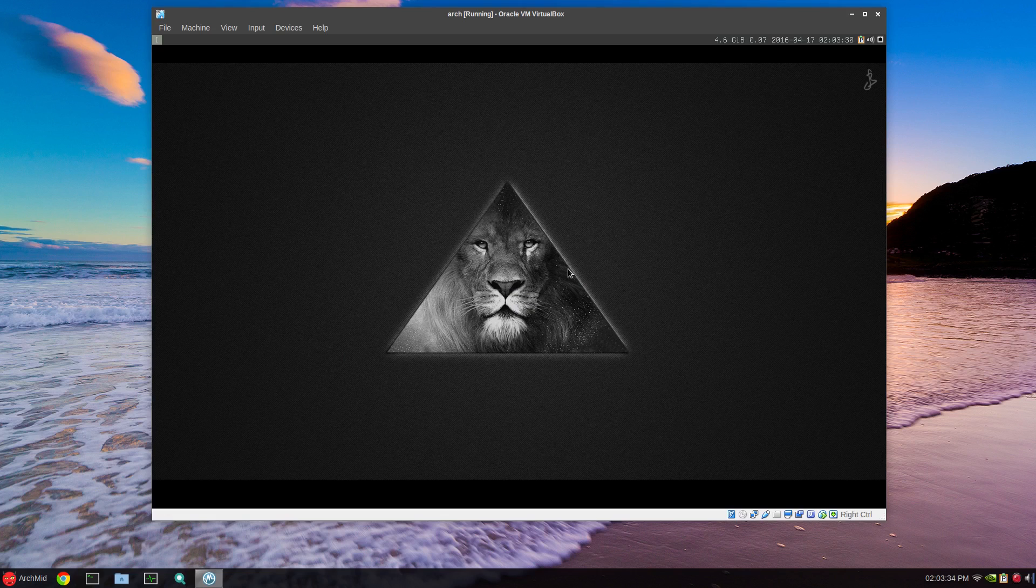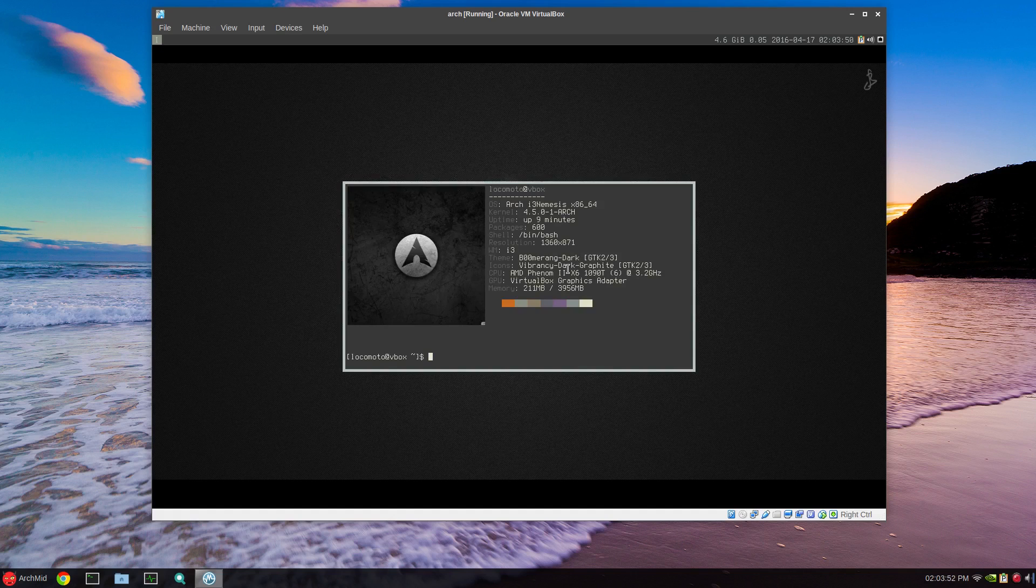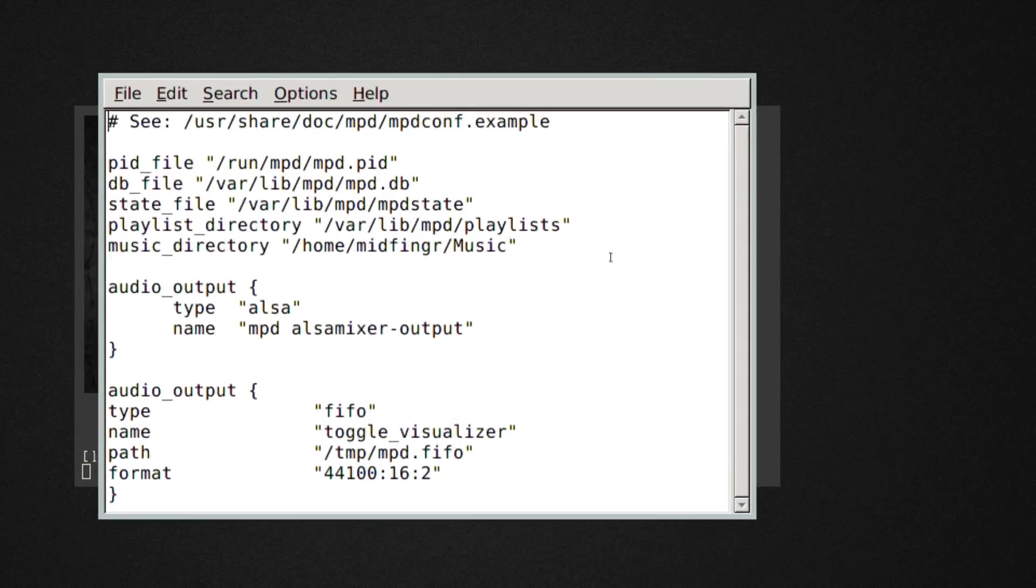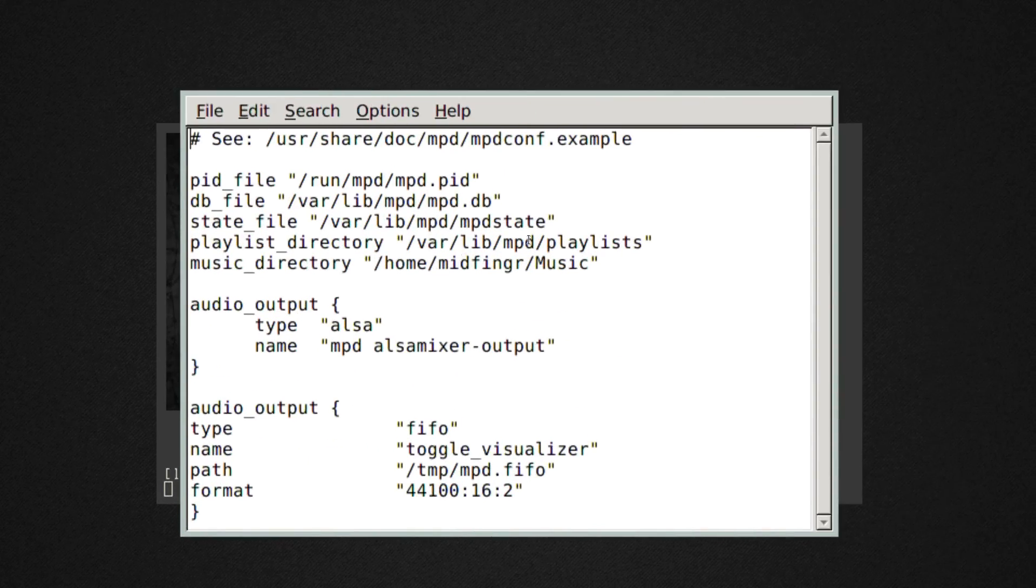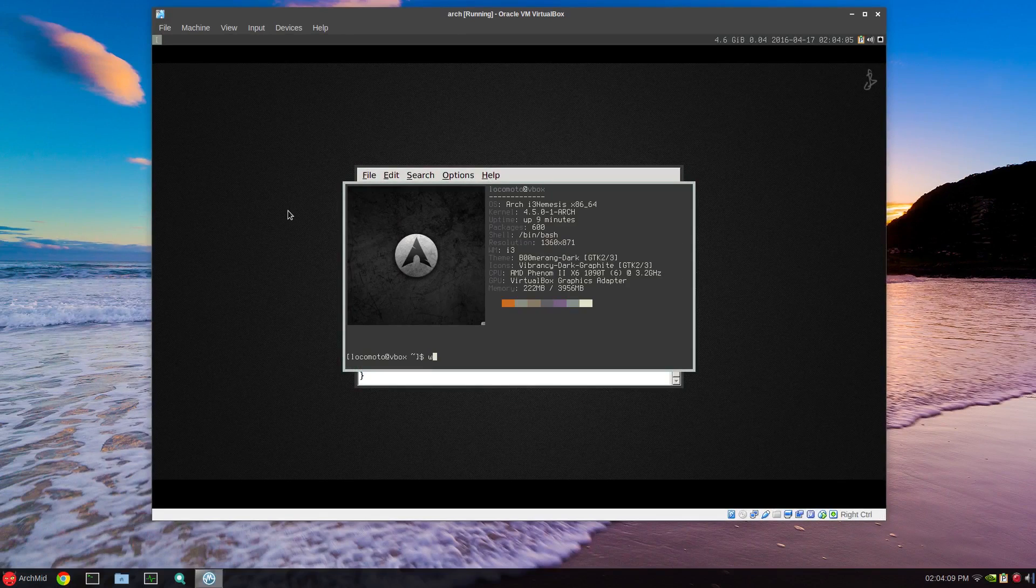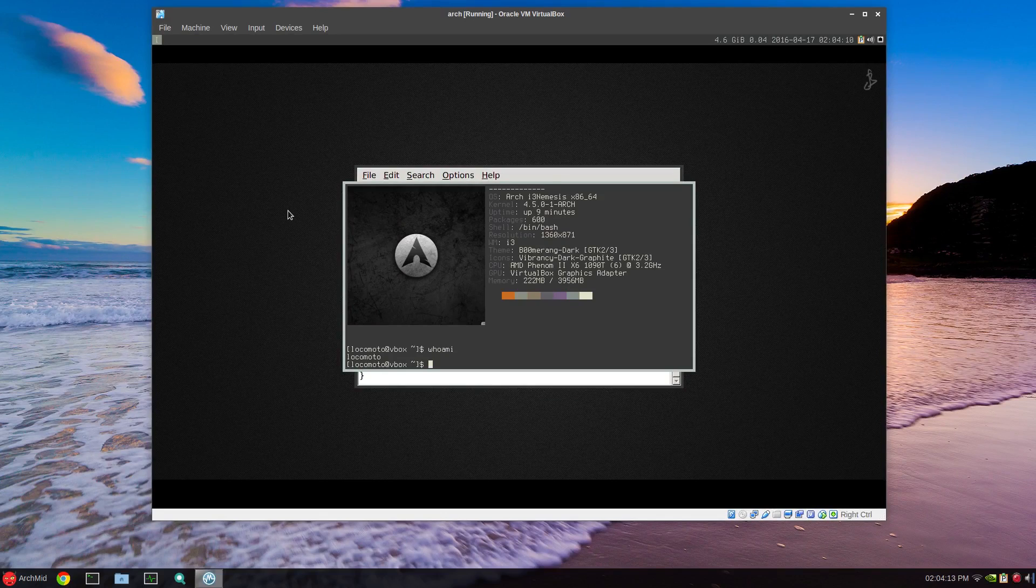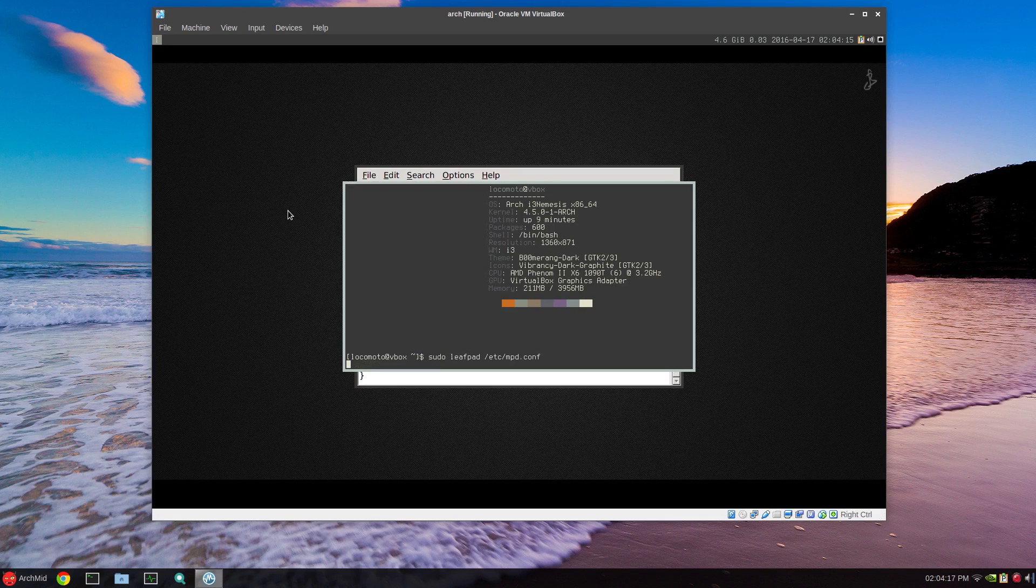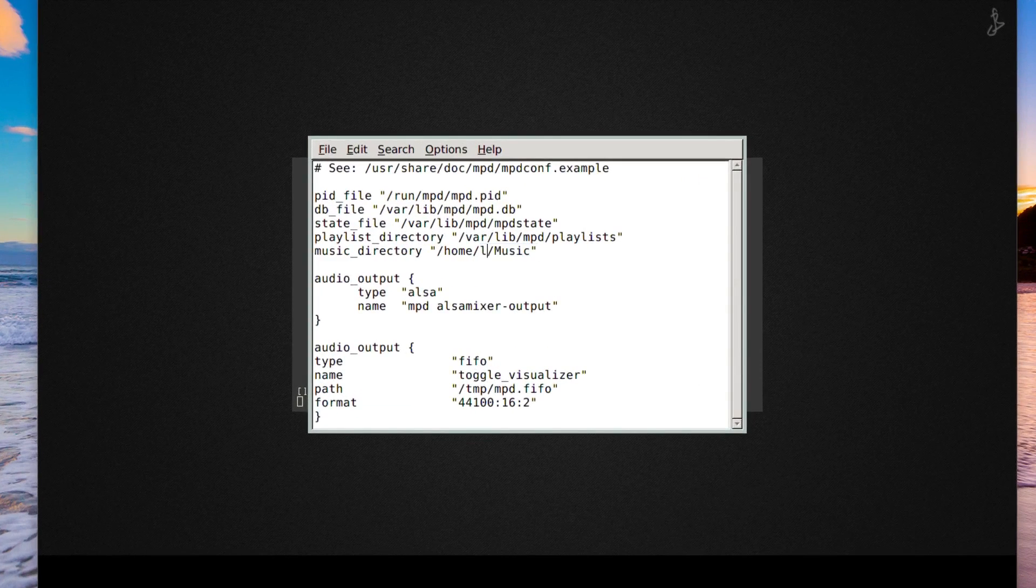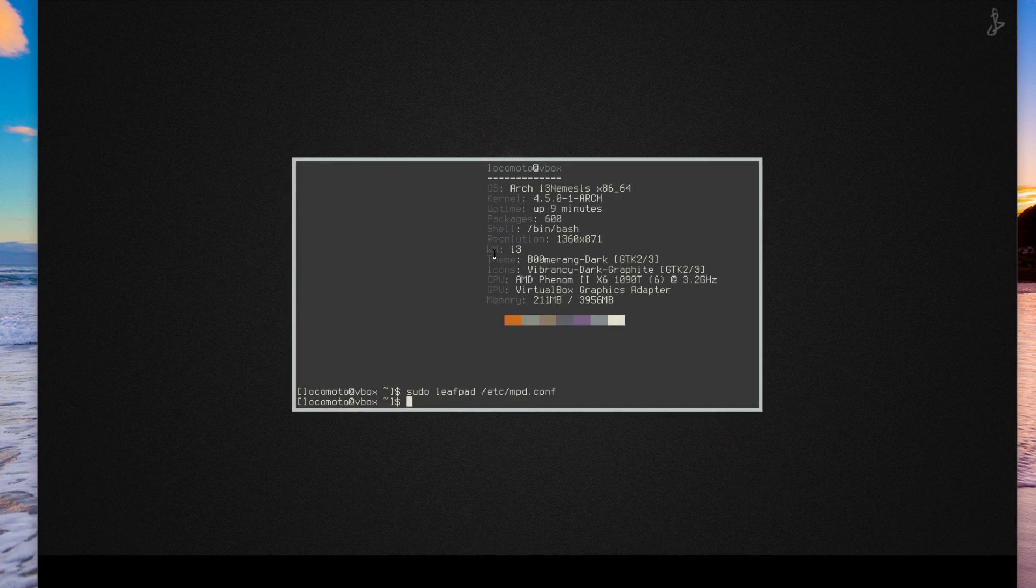I'll try to make this last part as simple as possible. MPD music player daemon. I've made the configuration files and the only thing you have to change is the mpd configuration file as root. Again open a terminal, mod enter, sudo leafpad /etc/mpd.conf. Where it has the music directory, whoami, locomoto. Change it to whatever username you have. So locomoto, save and close.